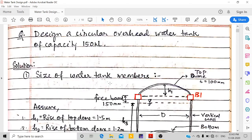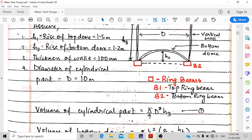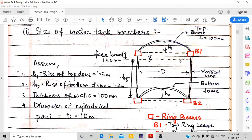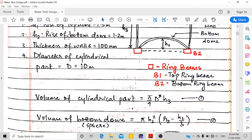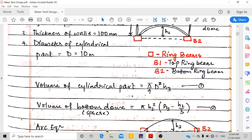Since the capacity is given as 150 kiloliters, we calculate the volume of the cylinder. The capacity means the water volume up to the top, which should equal 150 kiloliters (also equal to 150 m³, since 1 m³ = 1000 liters). Volume of tank equals volume of the cylindrical part V1, calculated as (π/4)D²H3.